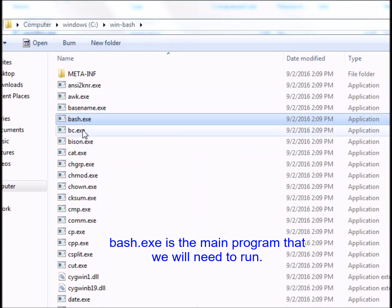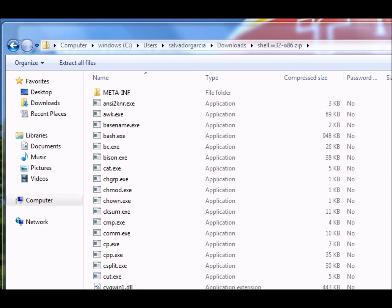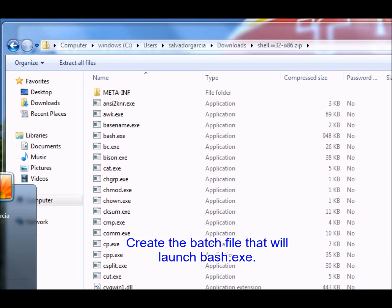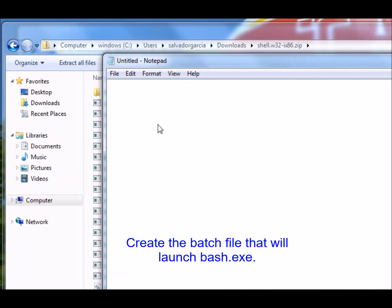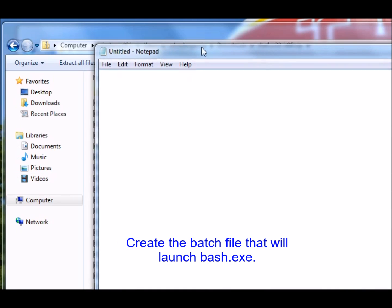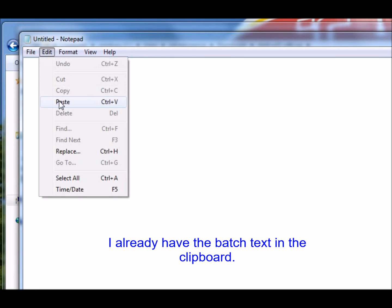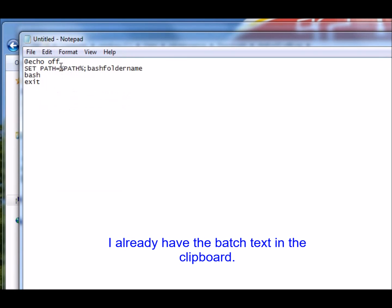Bash.exe is the main program that we will need to run. Create the batch file that will launch Bash.exe. I already have the batch text in the clipboard.